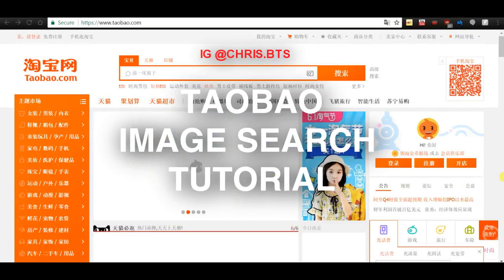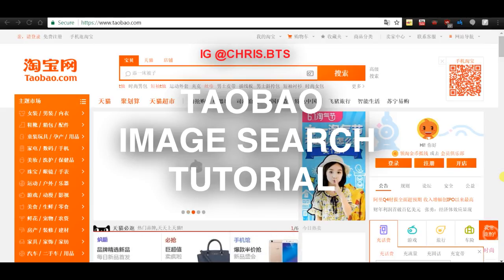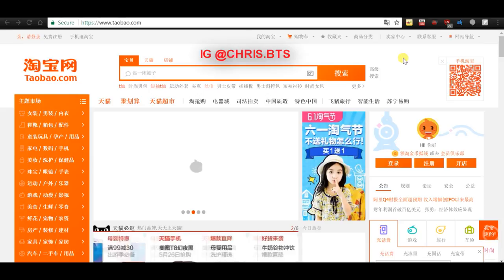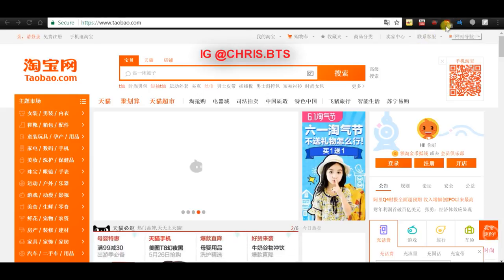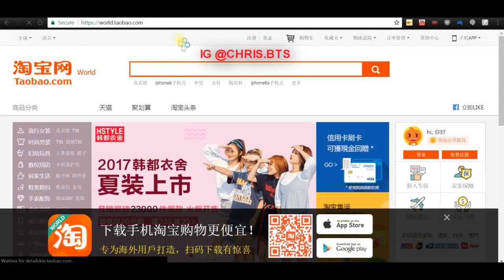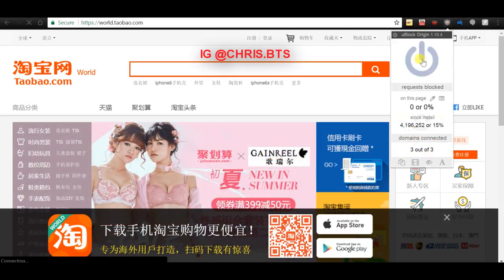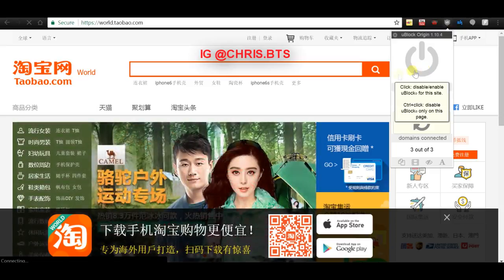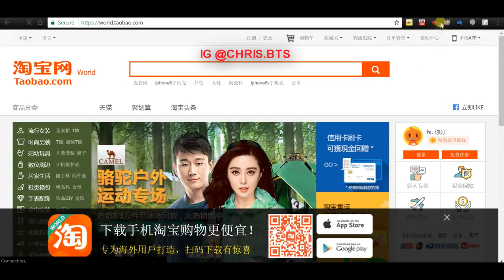Hey guys, welcome to my world.taobao.com tutorial. A lot of people are confused with how to actually get the Taobao page to change into the China page where you're able to image search. What you need to do is have your ad blockers all off — this is important because it actually blocks the JavaScript needed to launch the page to go to the mainland China page.